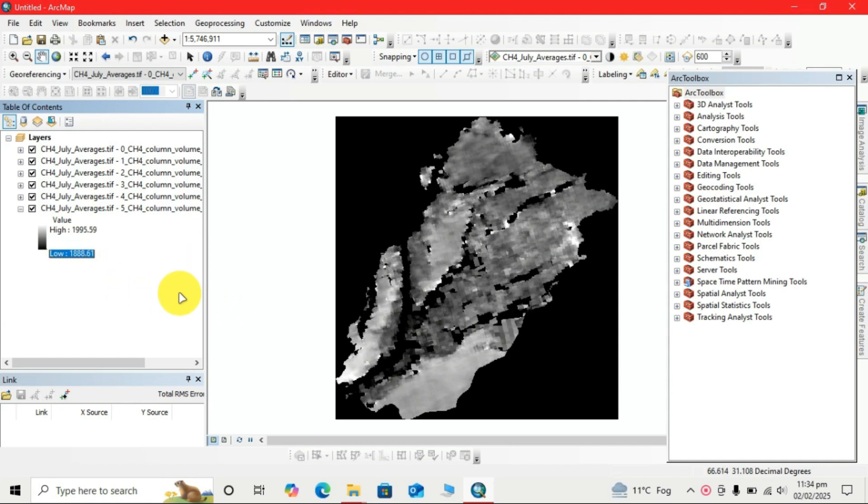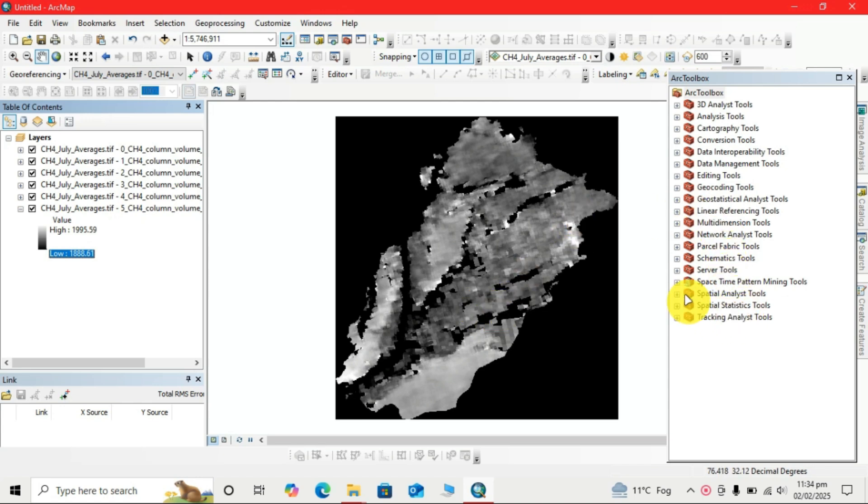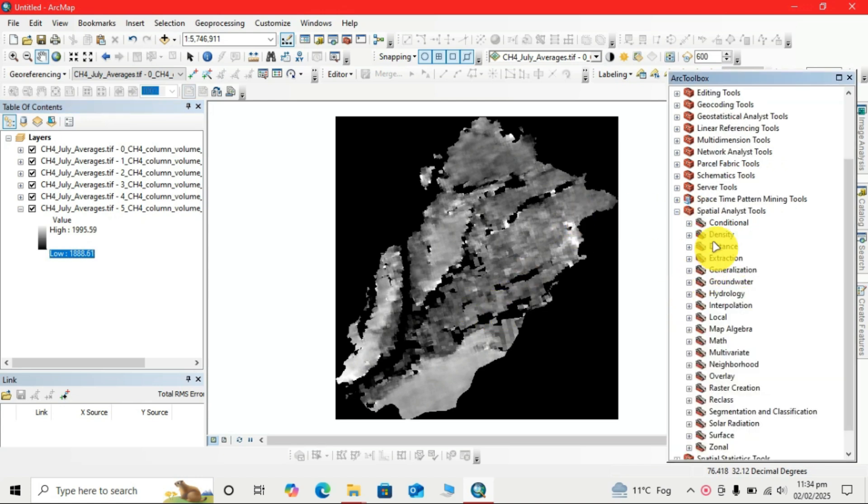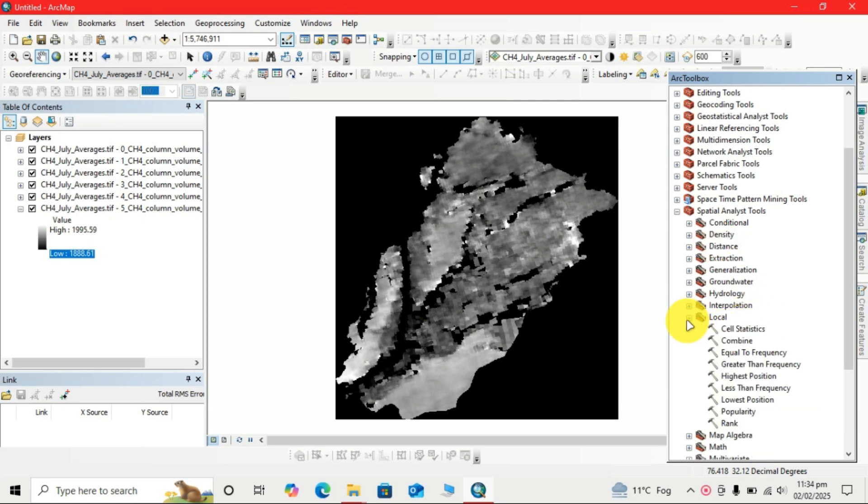Open the ArcToolbox, then go to Spatial Analyst Tools, select Local, and click Cell Statistics.